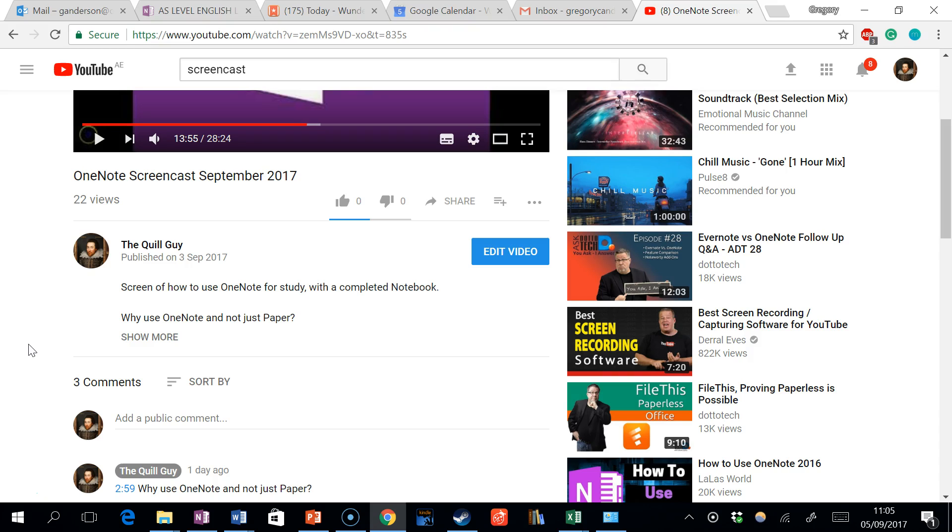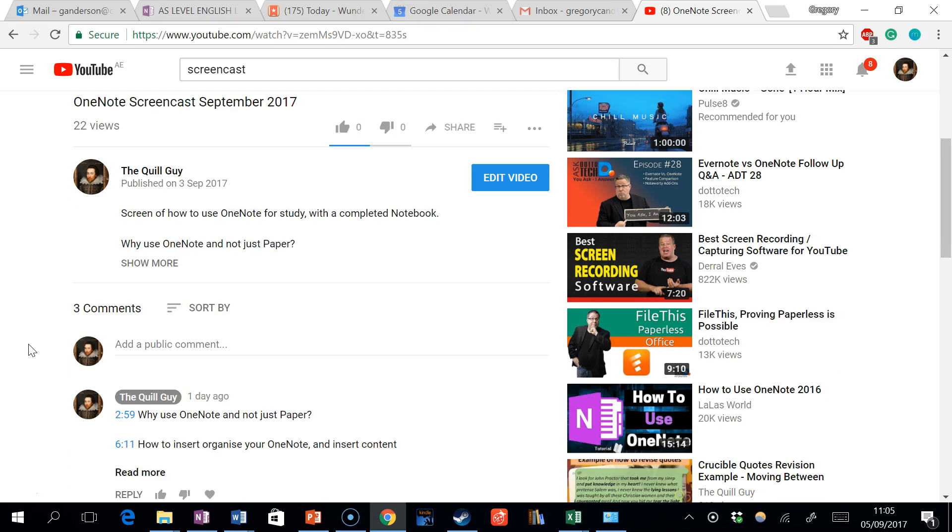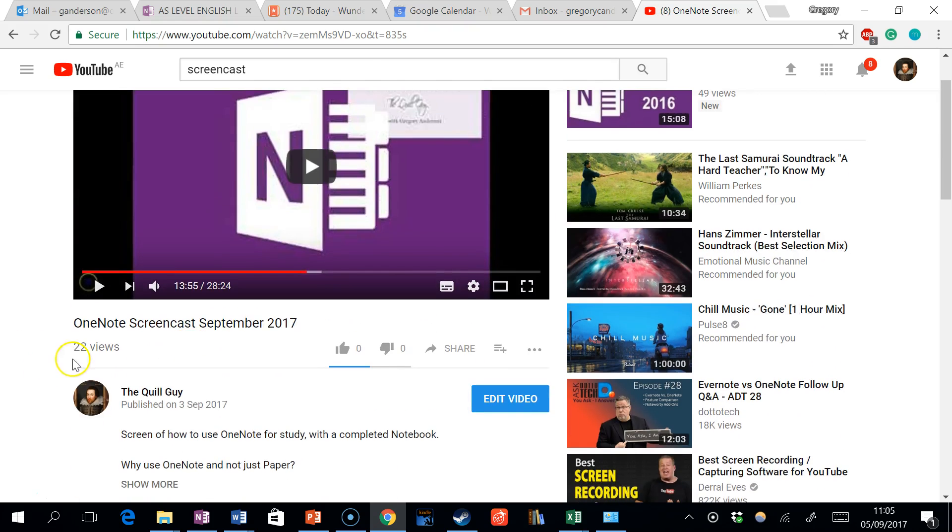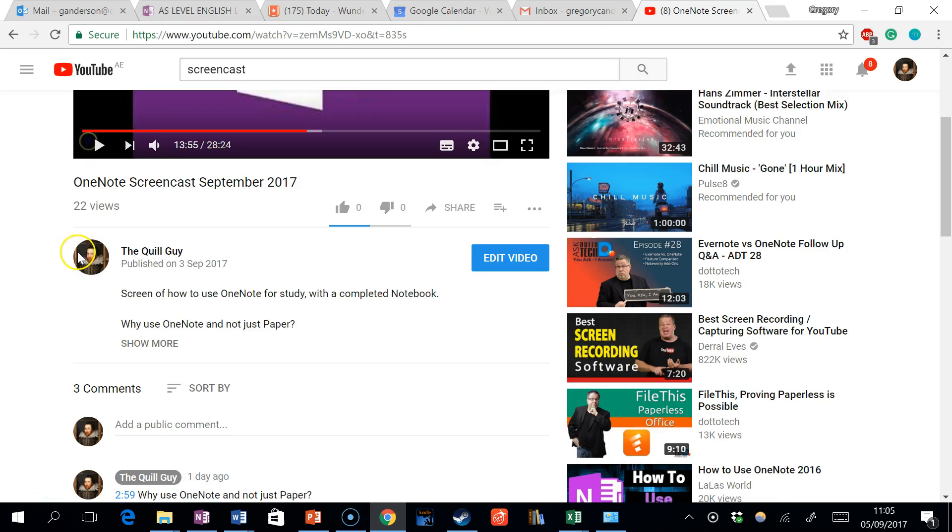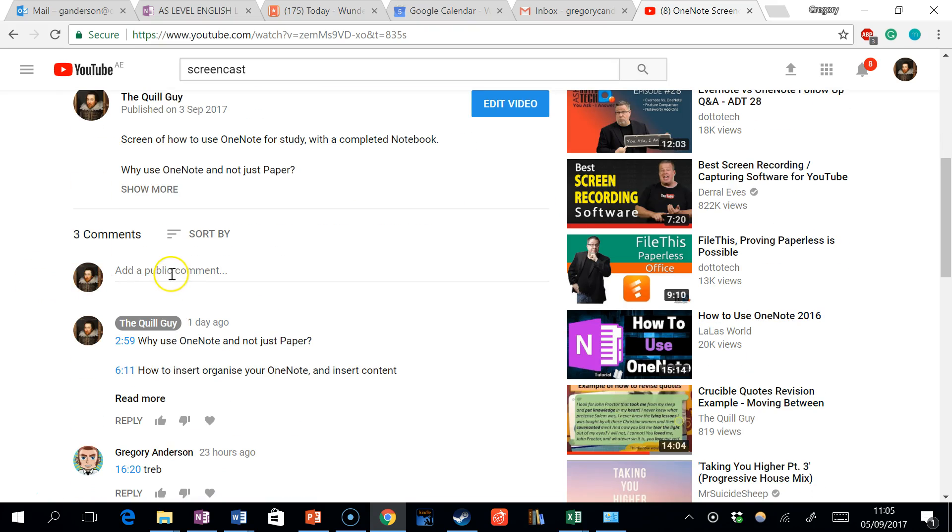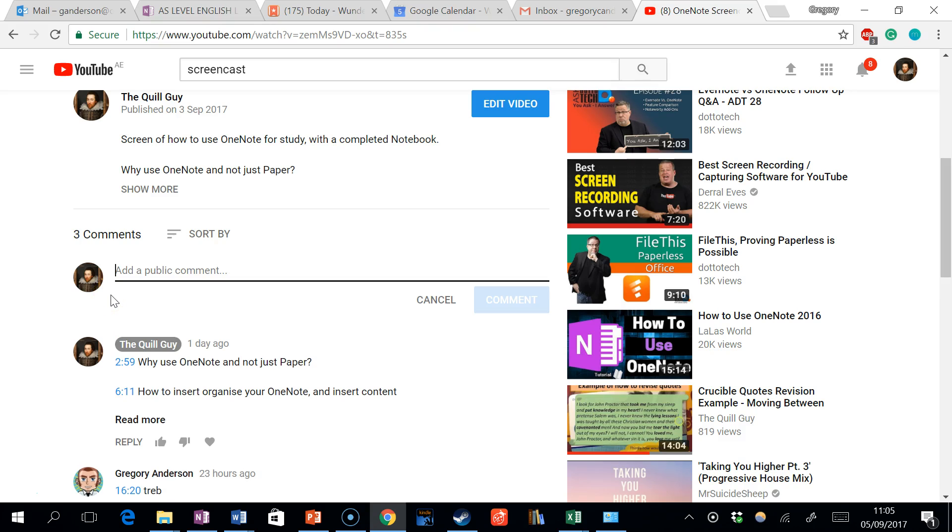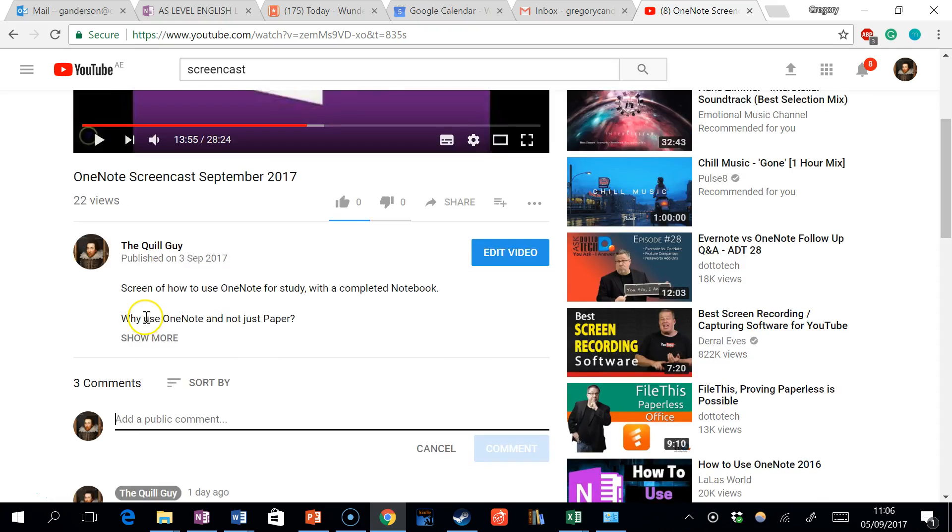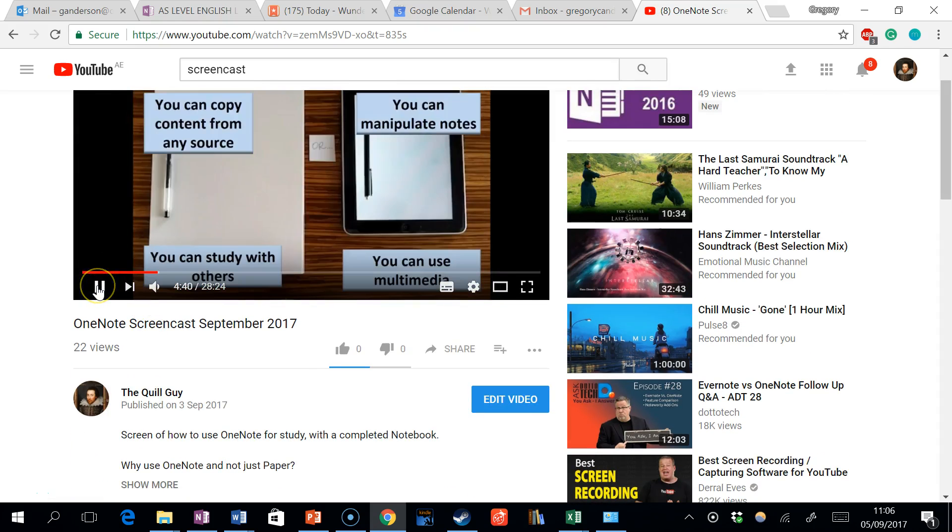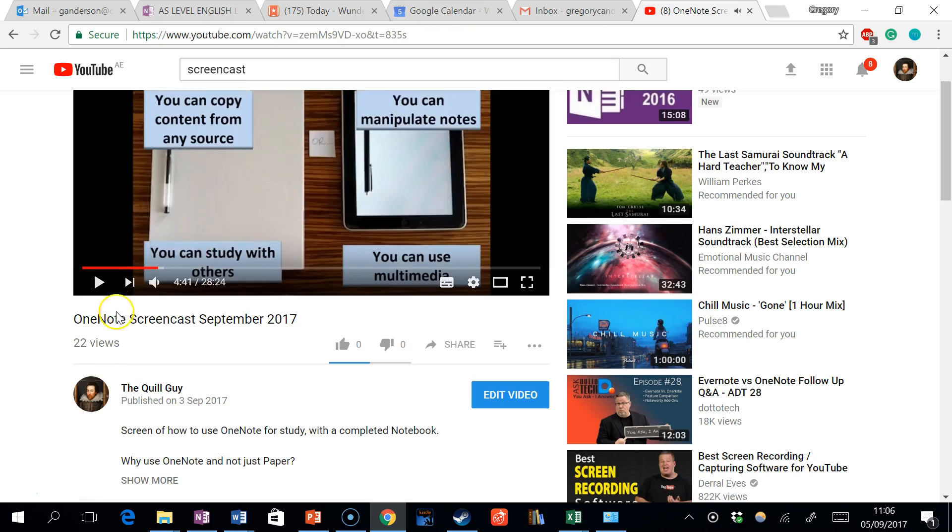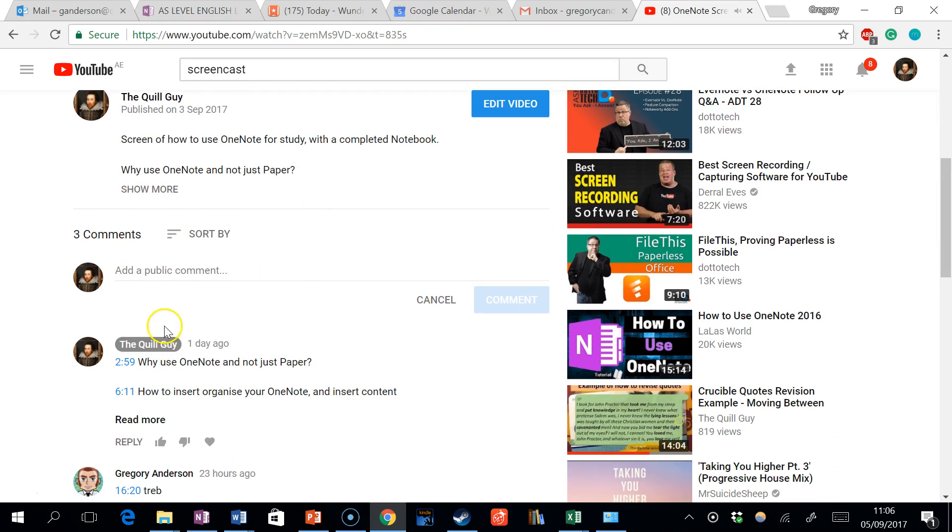To make a timestamp, all you do is go to the video where you want to add the stamp, add a comment, and the comment consists of the actual time where you want to place something. Say for example, you want at 4 minutes and 41 to add a timestamp.